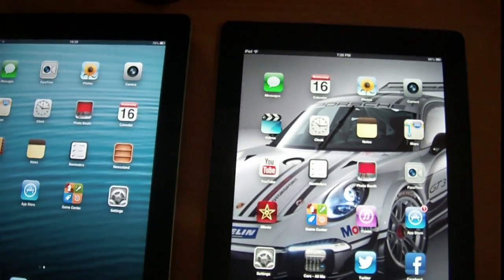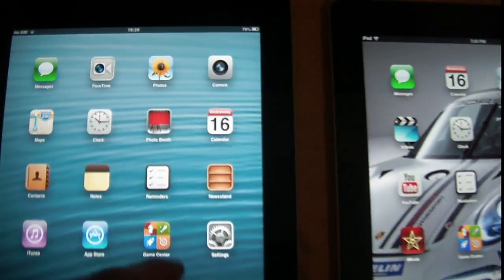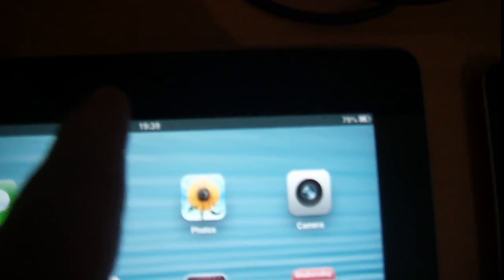On the front, both of them have a front-facing camera. You can see it's in the middle but it's black so we cannot see it really well on camera — same thing on the 4th generation iPad. On the rear, the iPad 2 has a 1.2 megapixel camera, and on the back of the 4th generation iPad there is a 5 megapixel 1080p full HD camera.